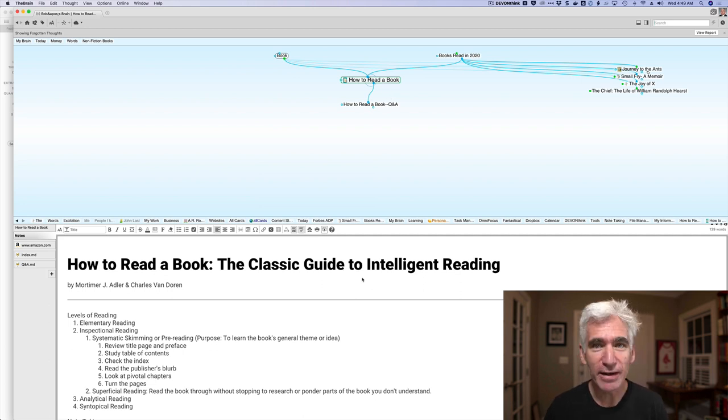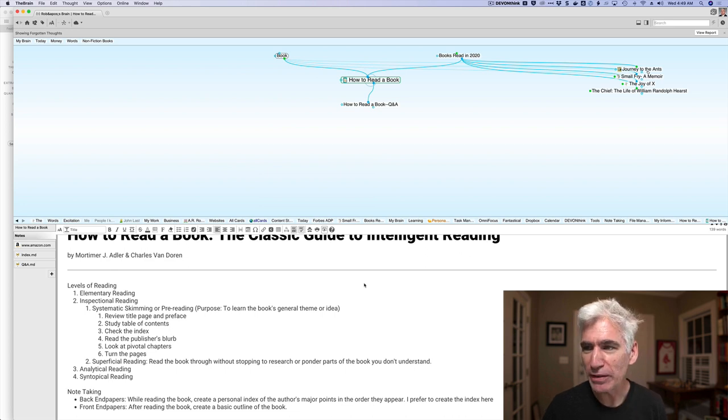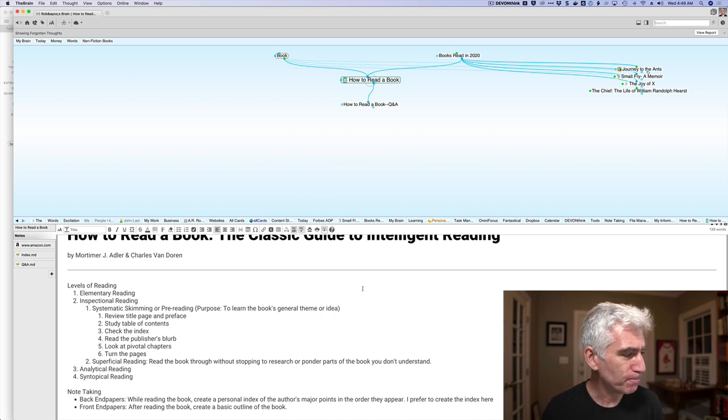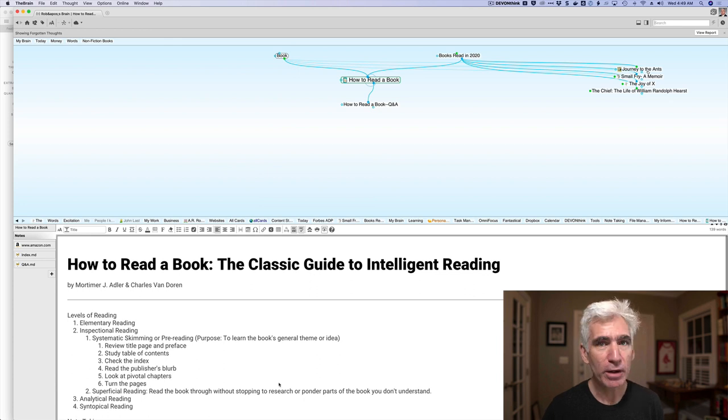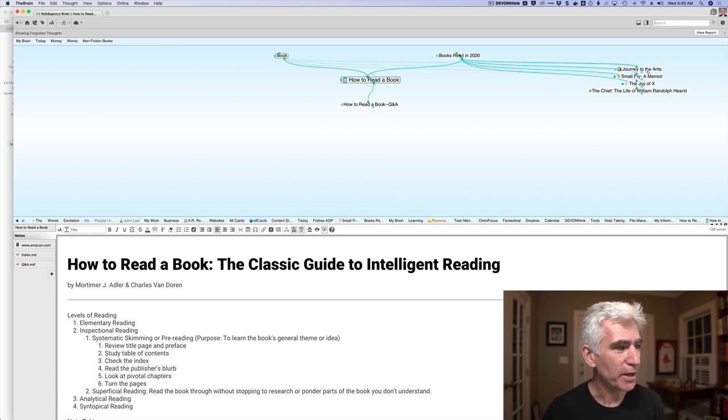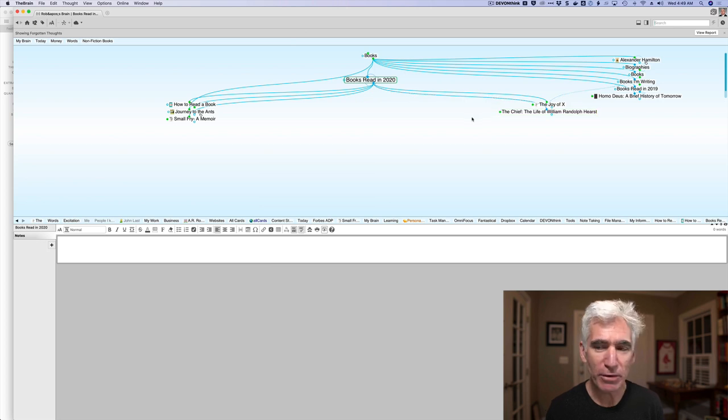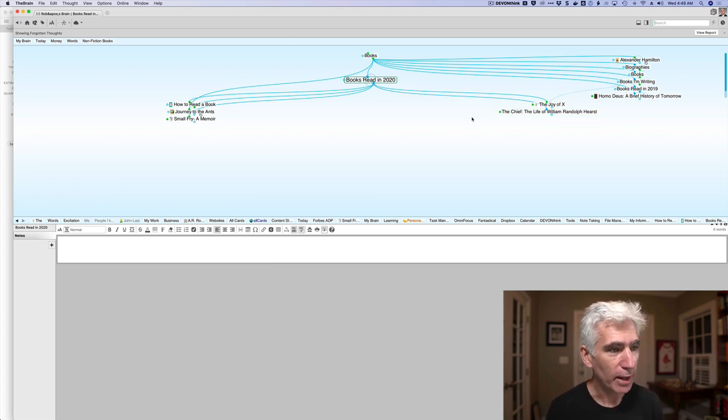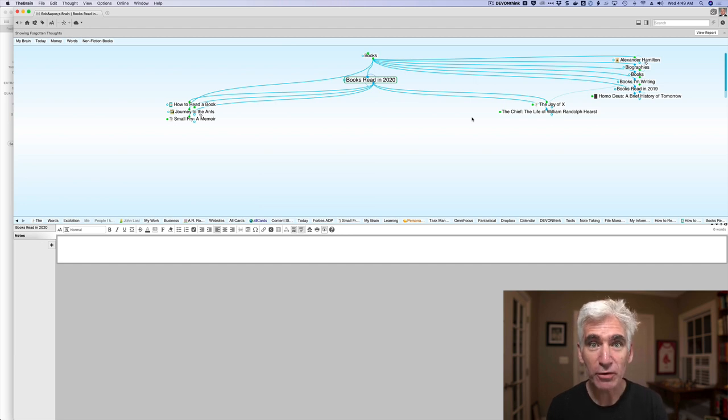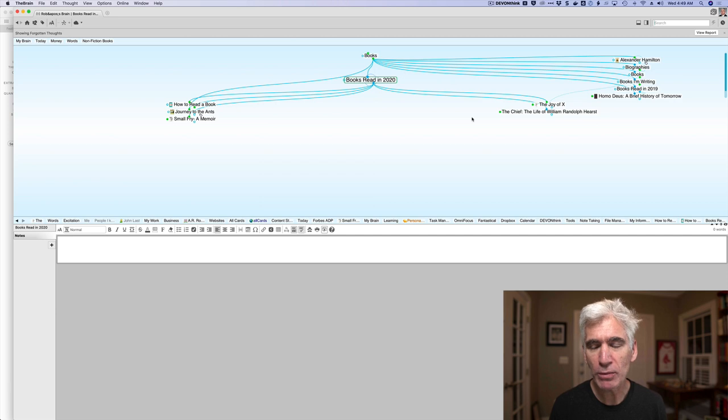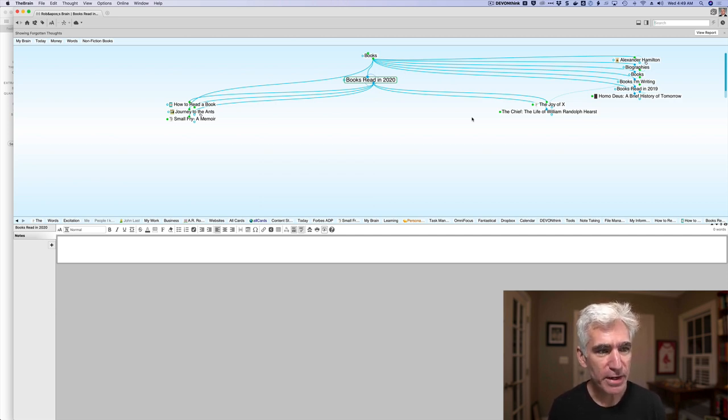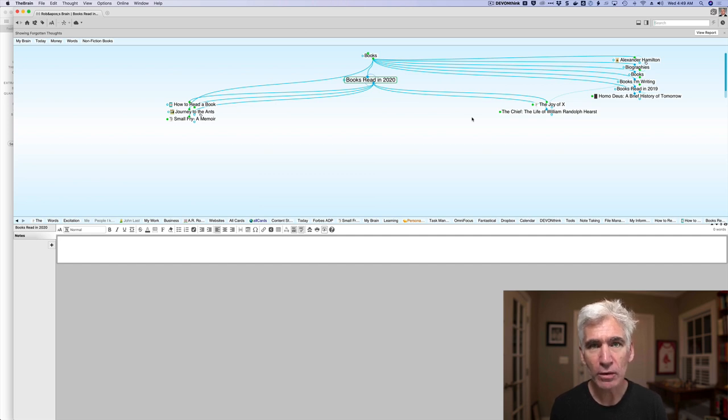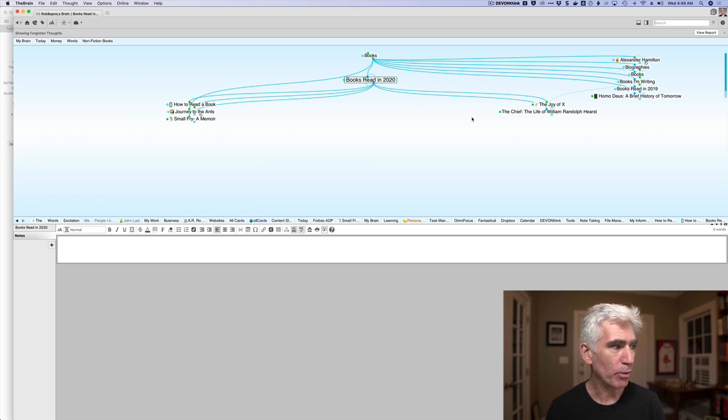The software is the brain. Inside the brain are thoughts. How to Read a Book actually is a book that I read. How to Read a Book, the classic guide to intelligent reading. It's by Mortimer Adler. Originally, I think it was published in 1940. It was updated. And I started taking notes about the book. And you can see here, books read in 2020. And this, I've read about 30 books this year.